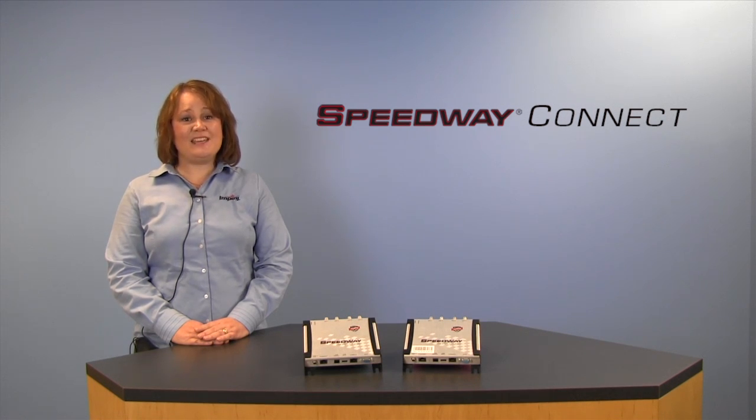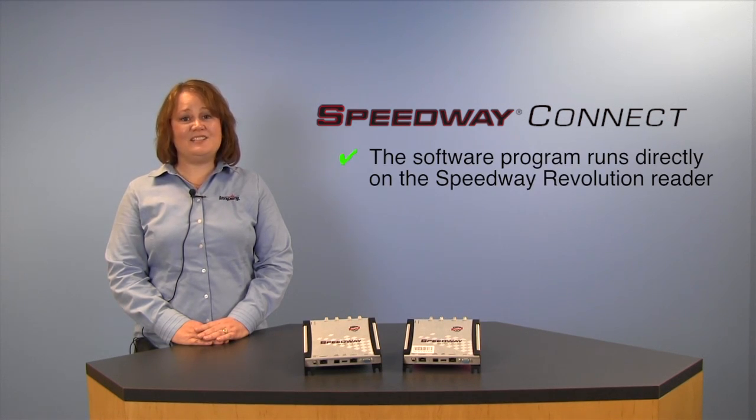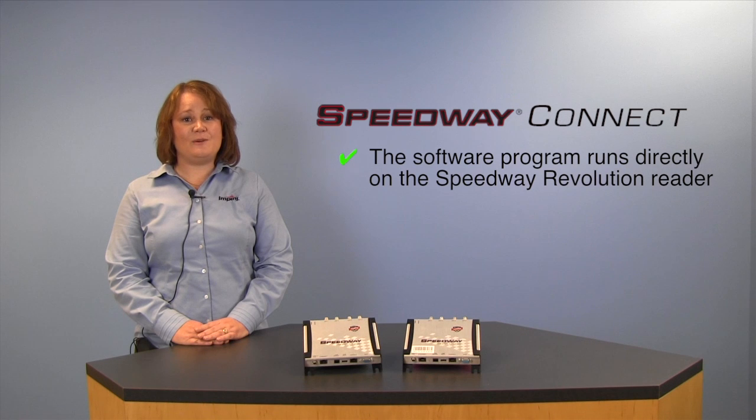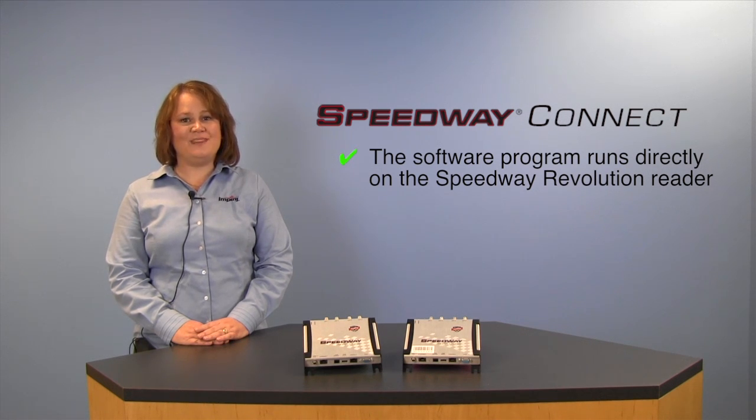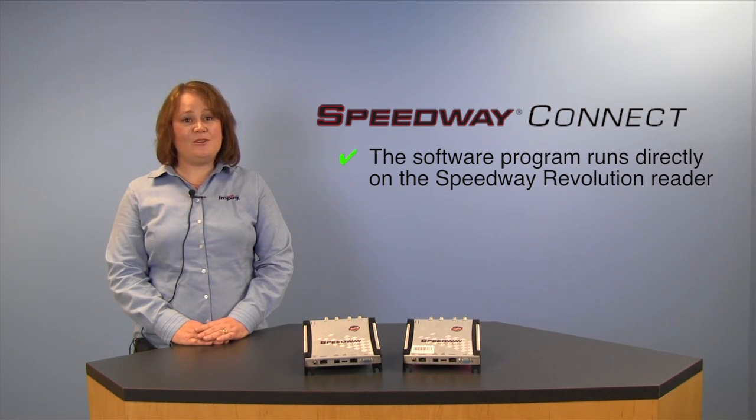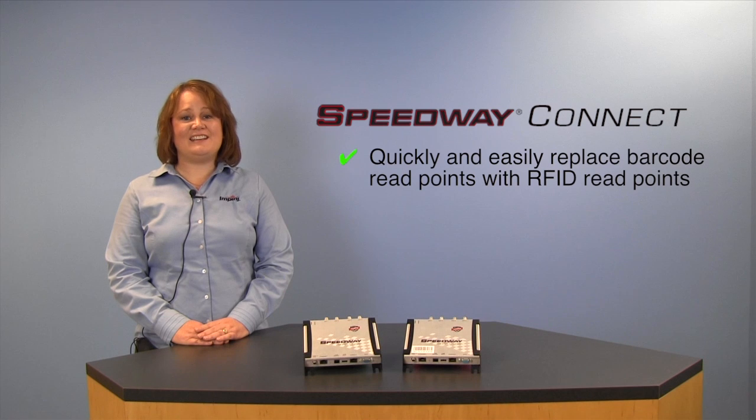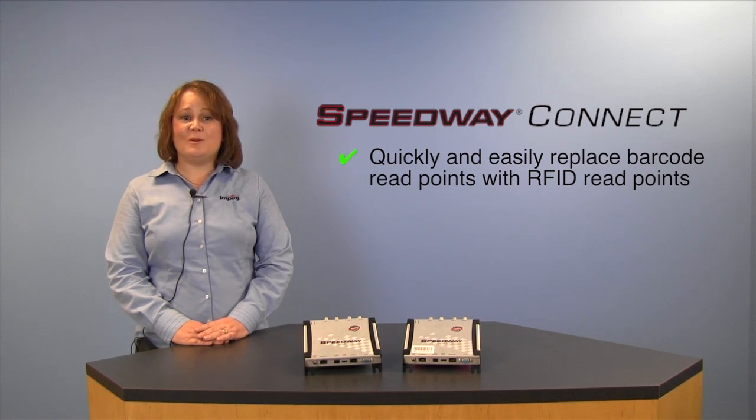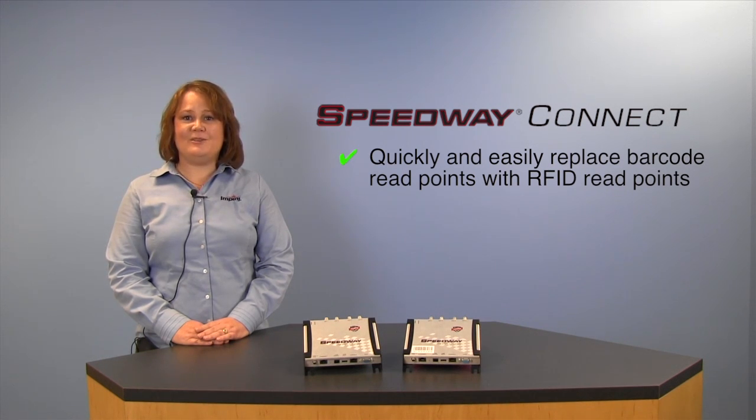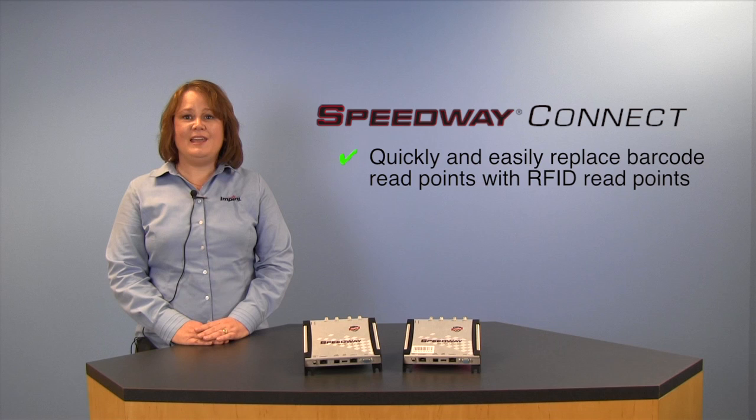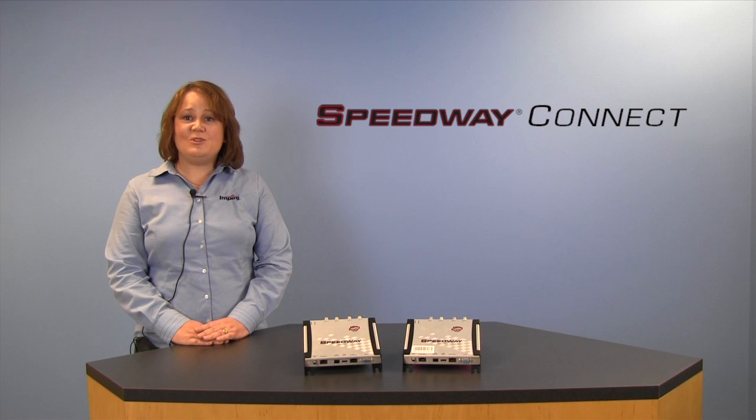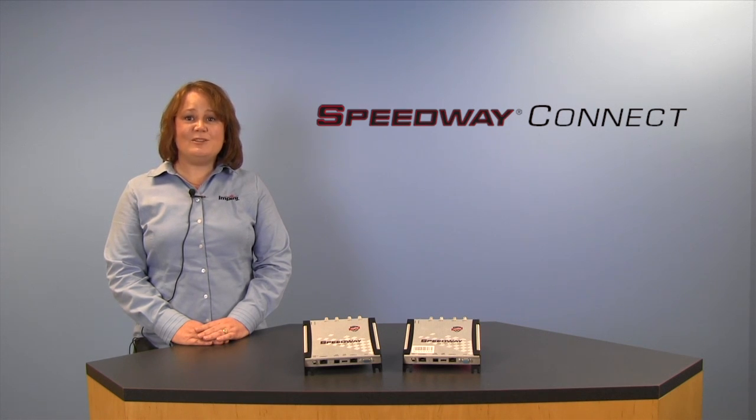Speedway Connect is a licensed program which runs directly on the Speedway Revolution RFID Reader and will enable you to easily plug in RFID technology where barcode technology is currently being used. Whether you're new to RFID or an experienced integrator,